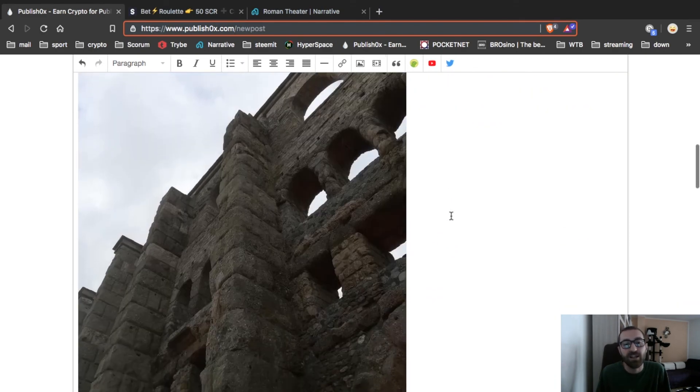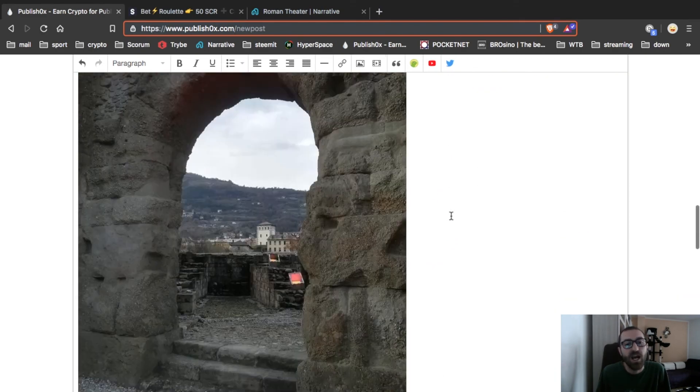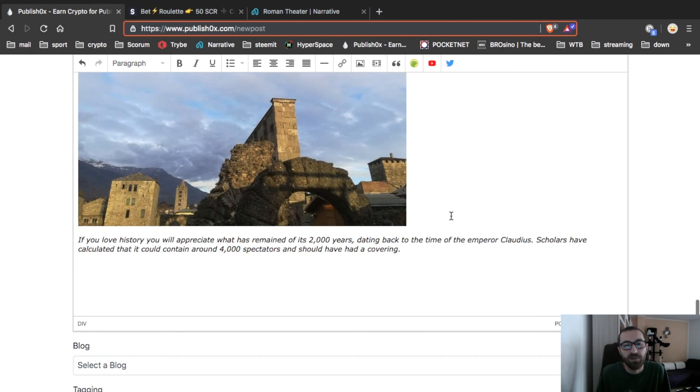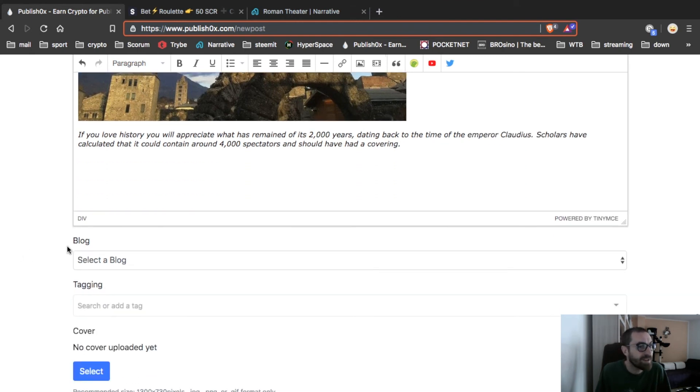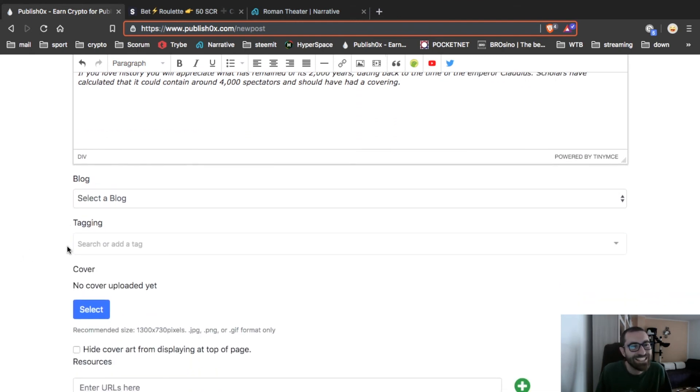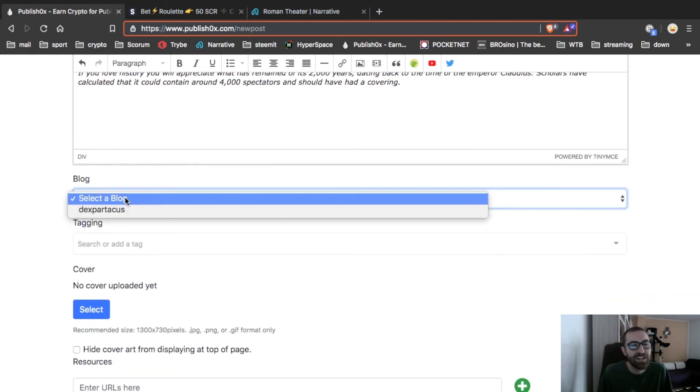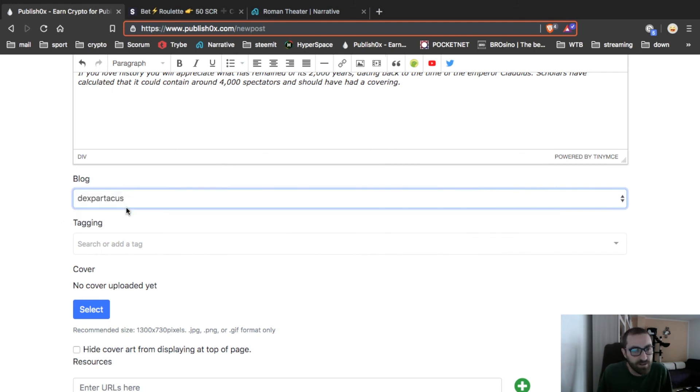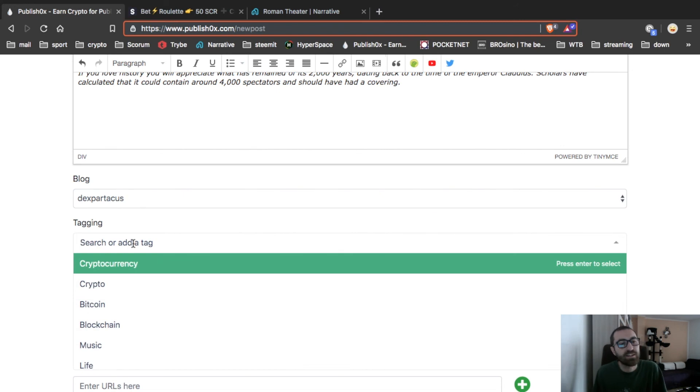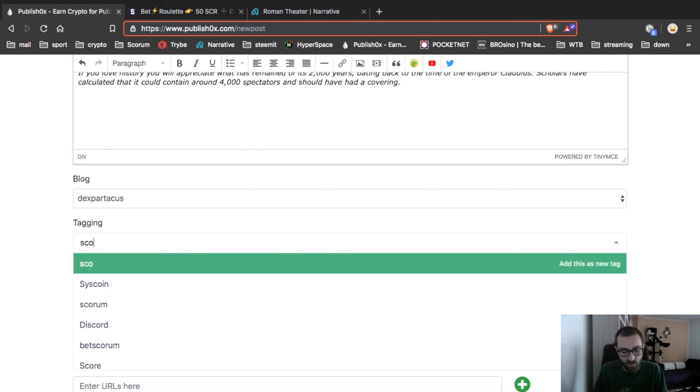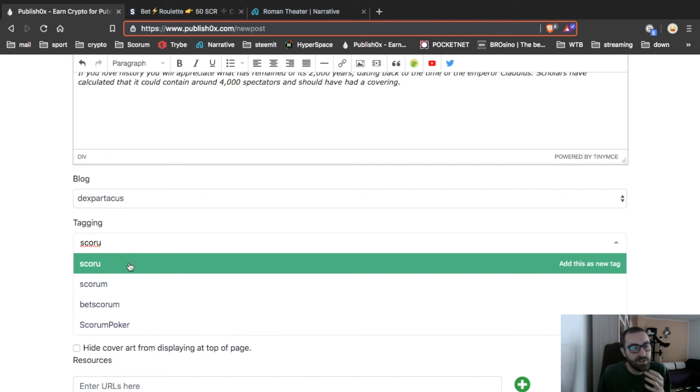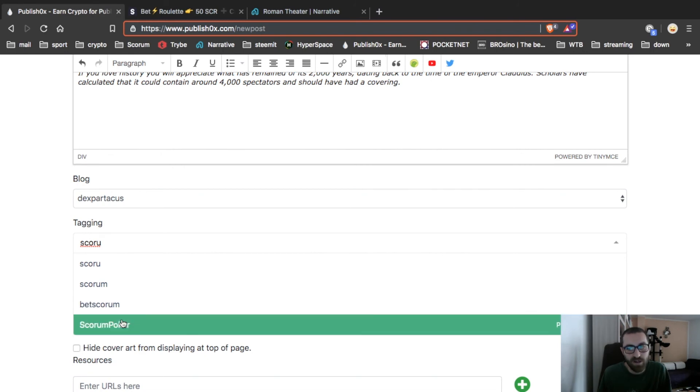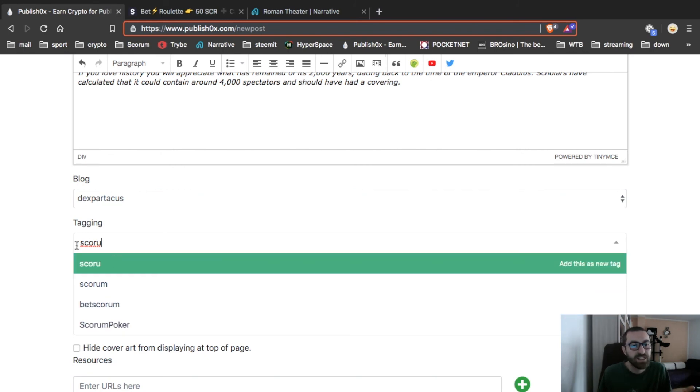Publish0x is really fast because I have already copied everything, so I don't have nothing to do. Nice, excellent. You select a blog, your blog, usually Dexpartacus my blog here. You add a tag if you want.